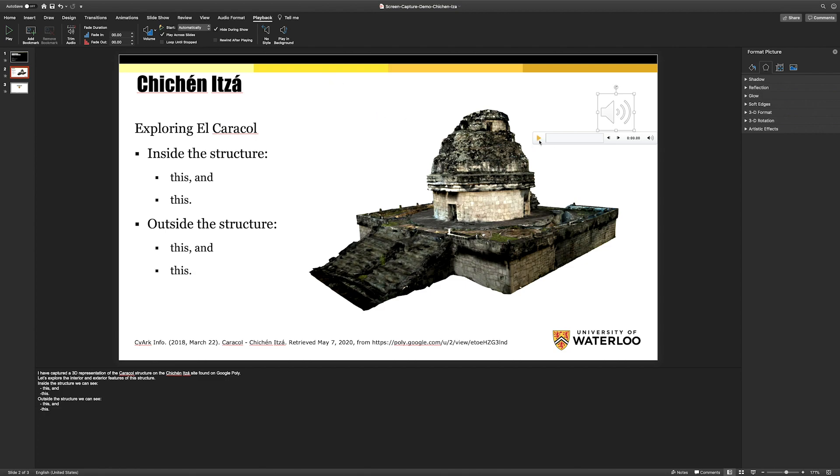The other thing you're going to want to do is review that the audio is playing back the way that you expect it to. So if we hit play. I have captured a 3D representation of... Excellent.